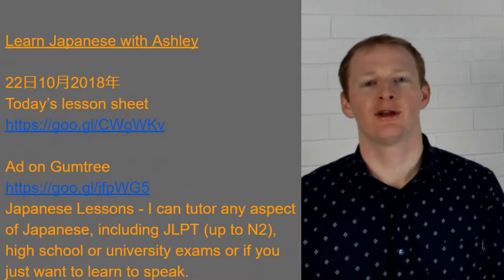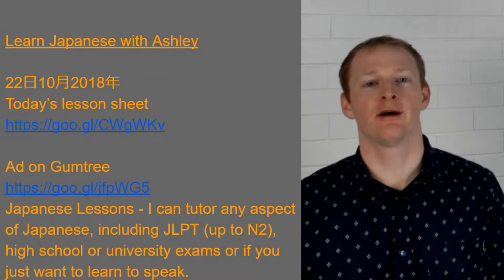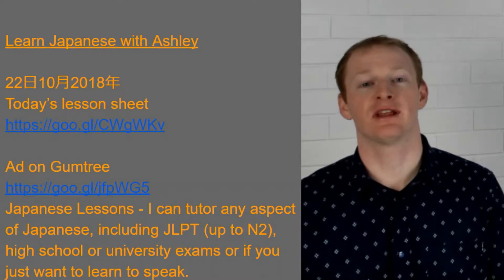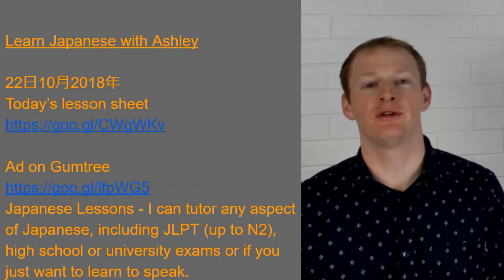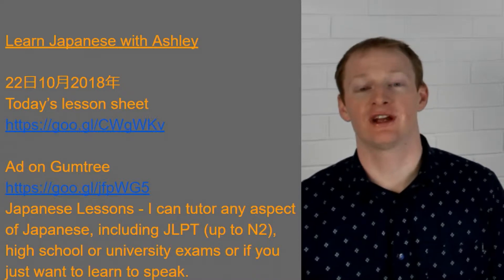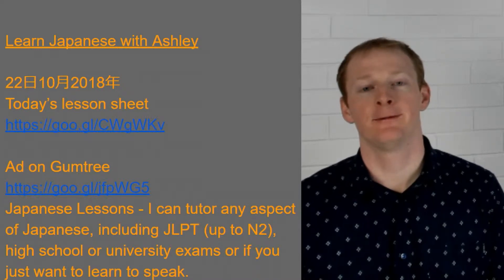Welcome everyone. We're going to be continuing on with our basic Japanese lessons and we're going to be finishing off our adjectives today.